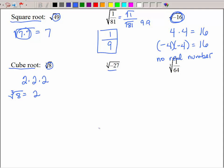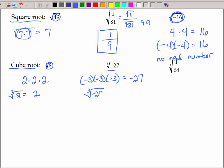What about the cube root of negative 27? Don't be so quick to say no real number, because negatives multiplied an odd amount of times is negative — as in negative 3 times negative 3 times negative 3 is negative 27. So the cube root of negative 27 is indeed negative 3.